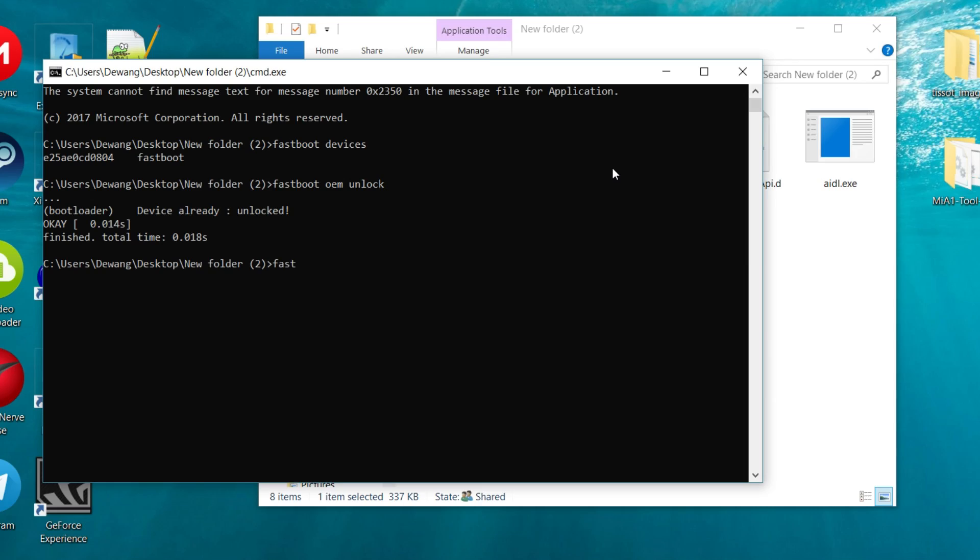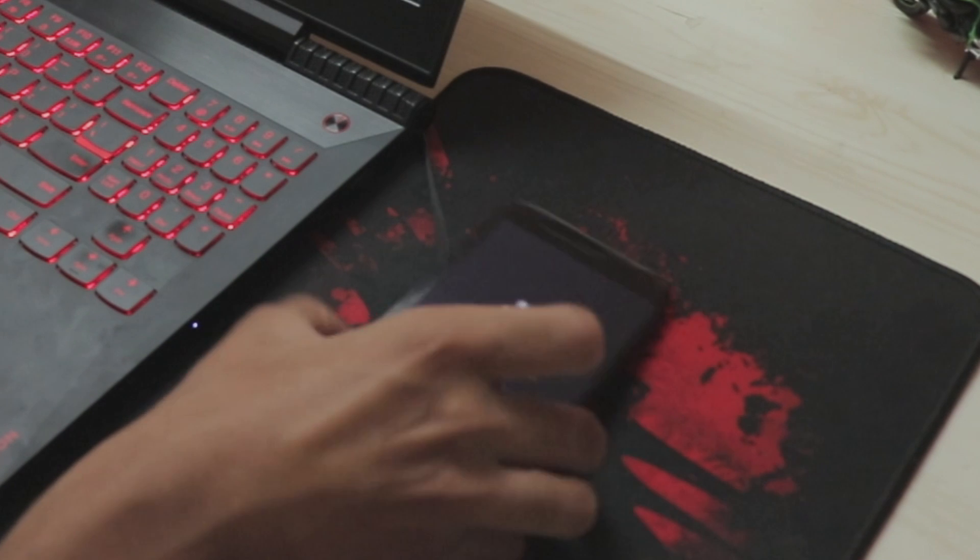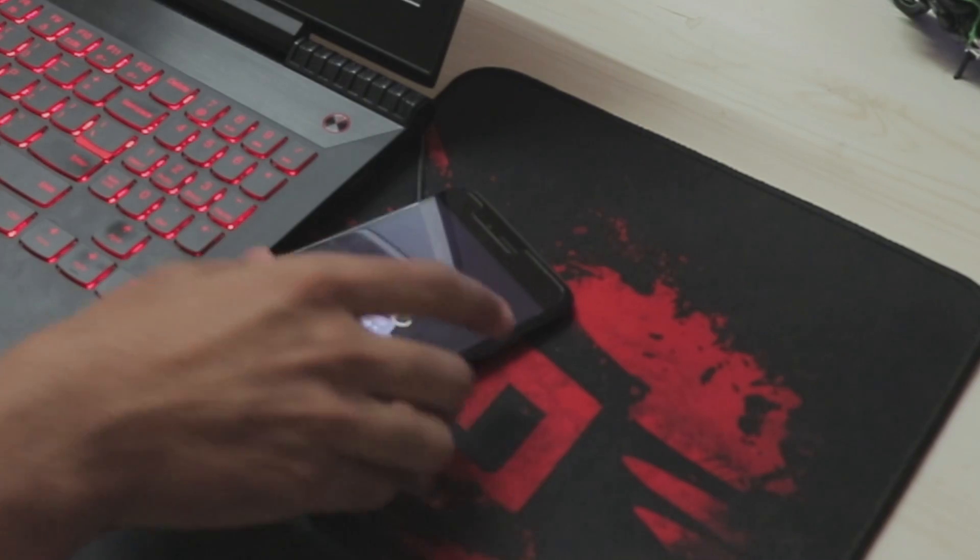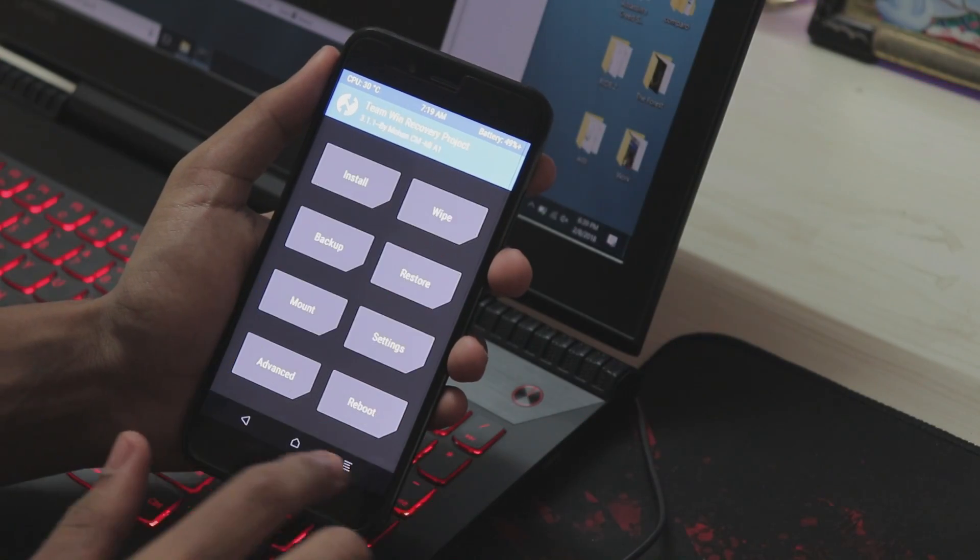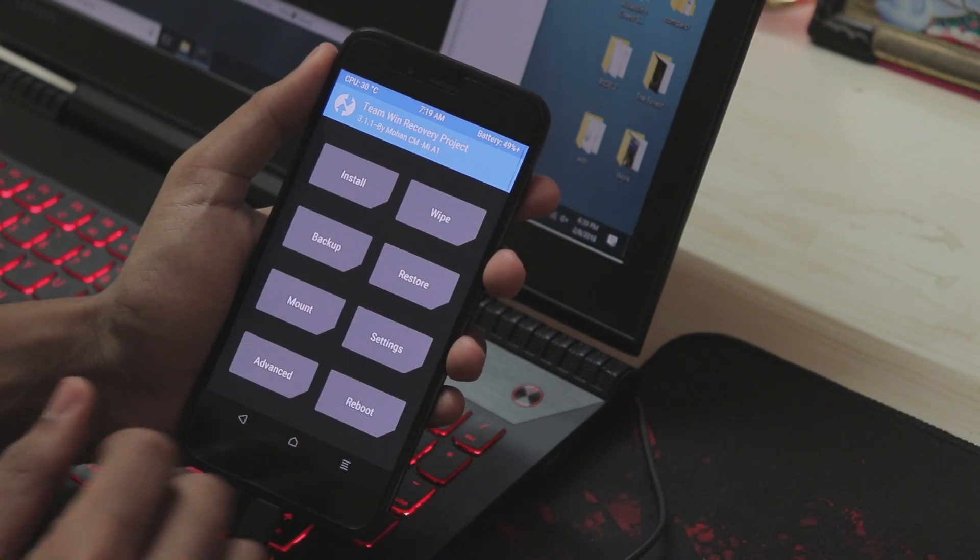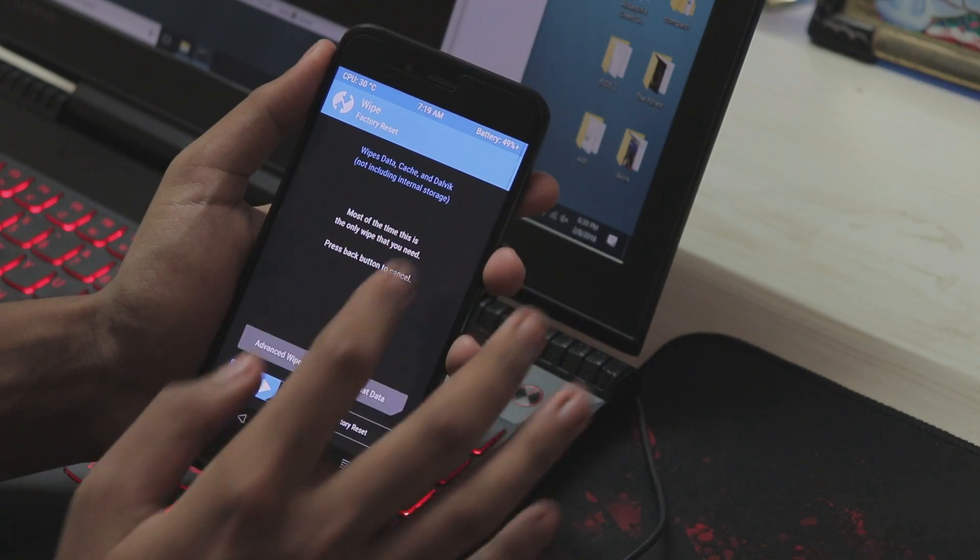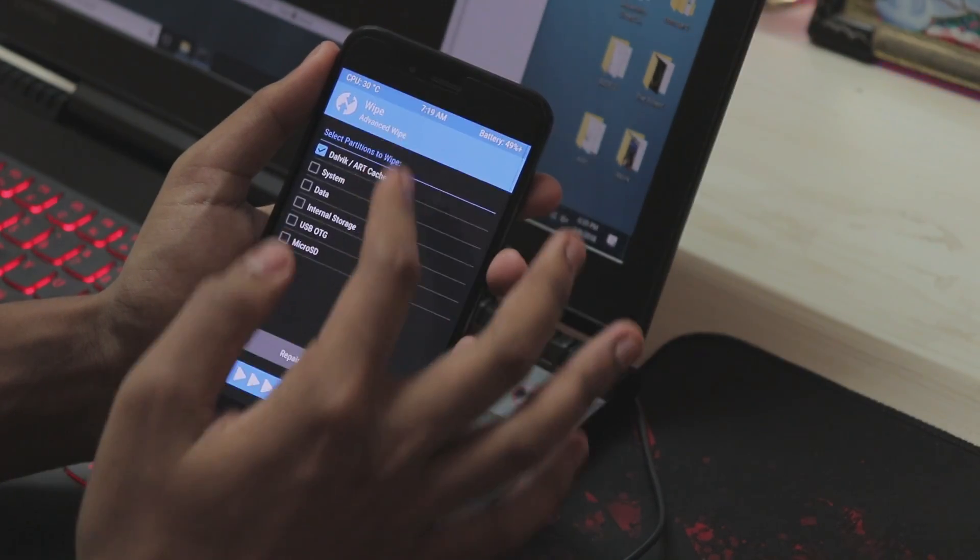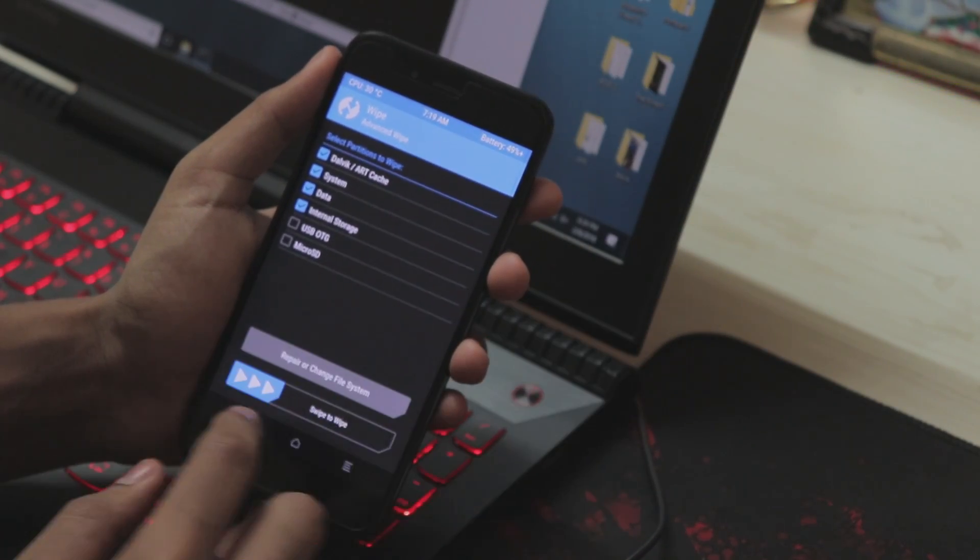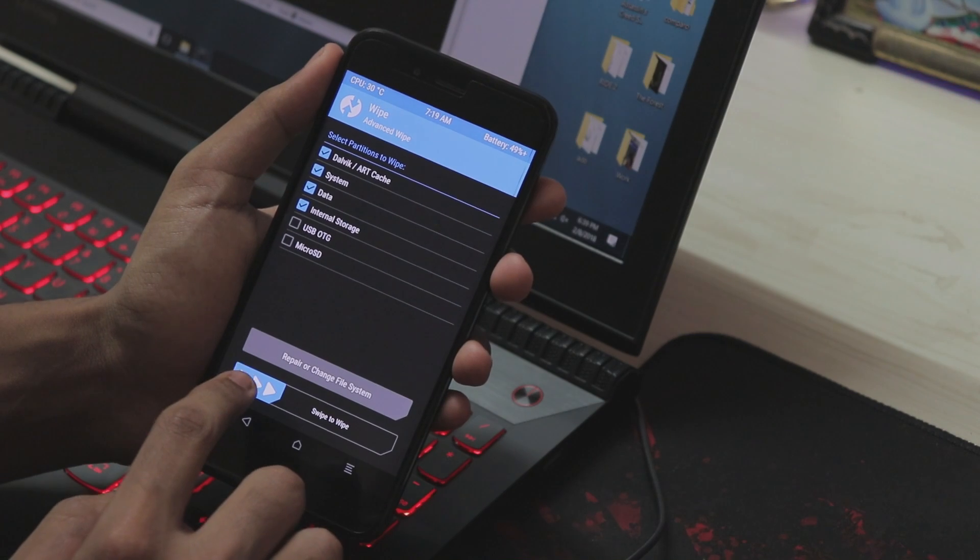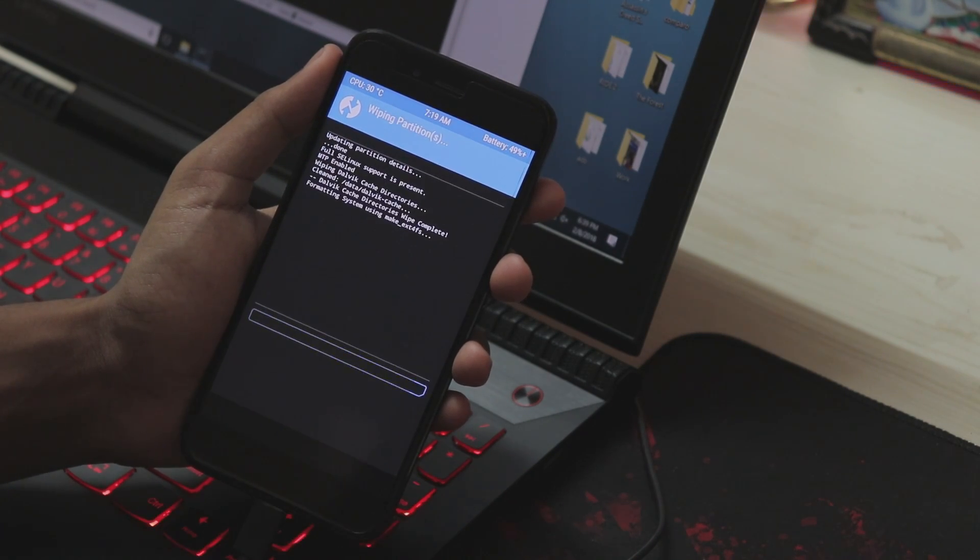So let's just do that by typing fastboot boot recovery.img and hit enter. Once it downloads the recovery it will do all of the stuff itself. Never show the screen, allow the modification. Once you get this screen you have to just go to wipe, advanced wipe, and select dalvik, system, data and internal storage as that's necessary.